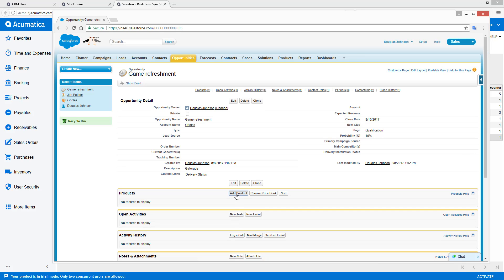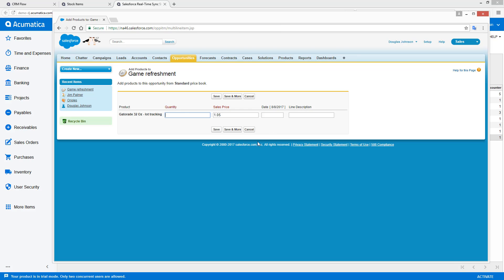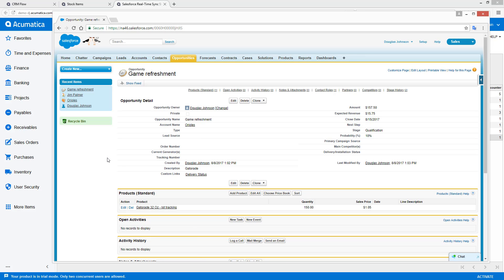And now we're going to go add a product from our price books. And select. It's a whole team worth. So we'll add 150 of them. Save. And now we're done with adding our opportunity.